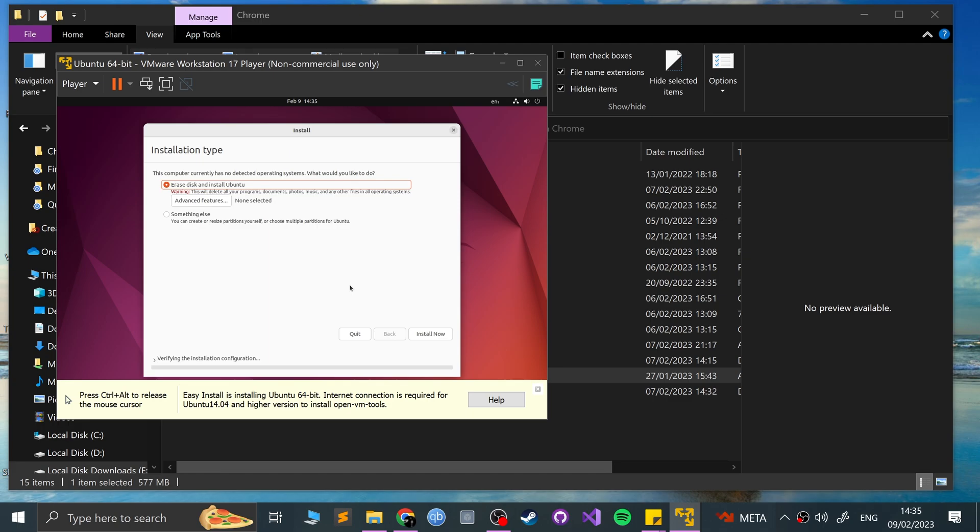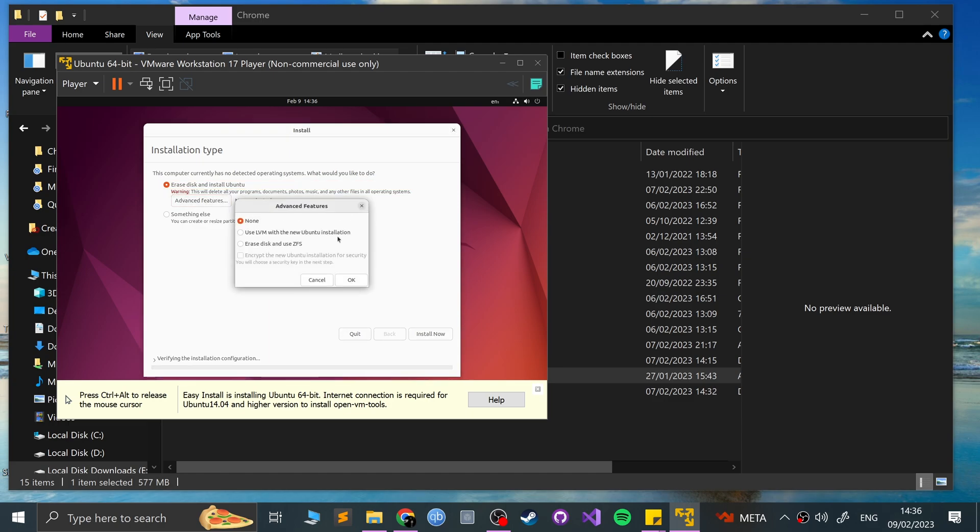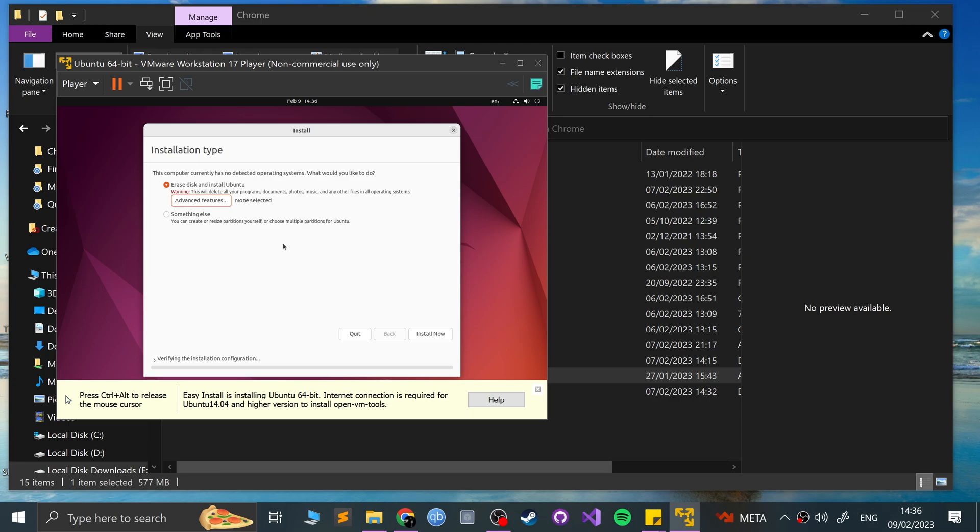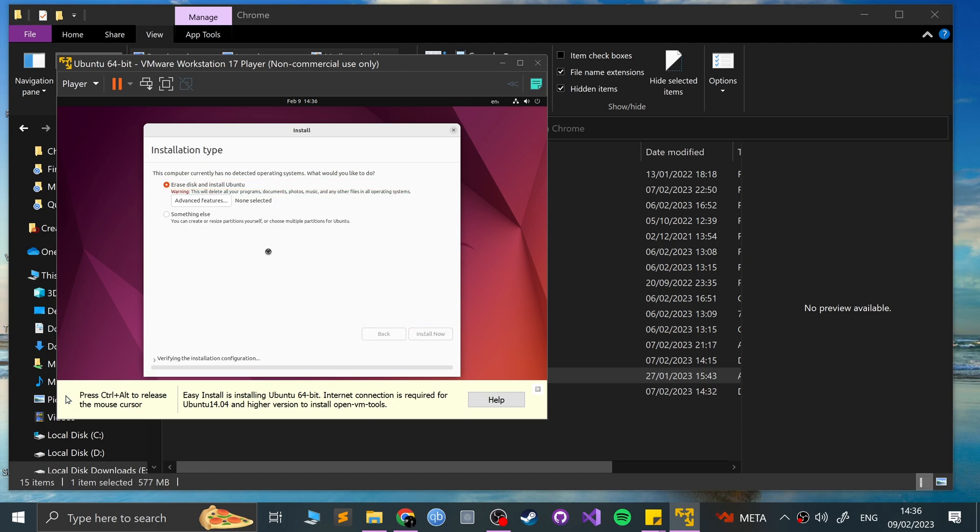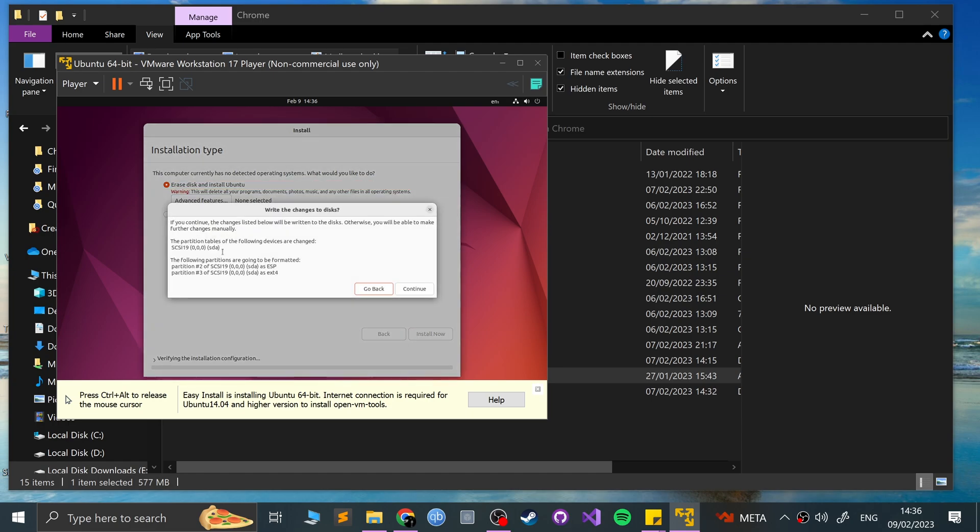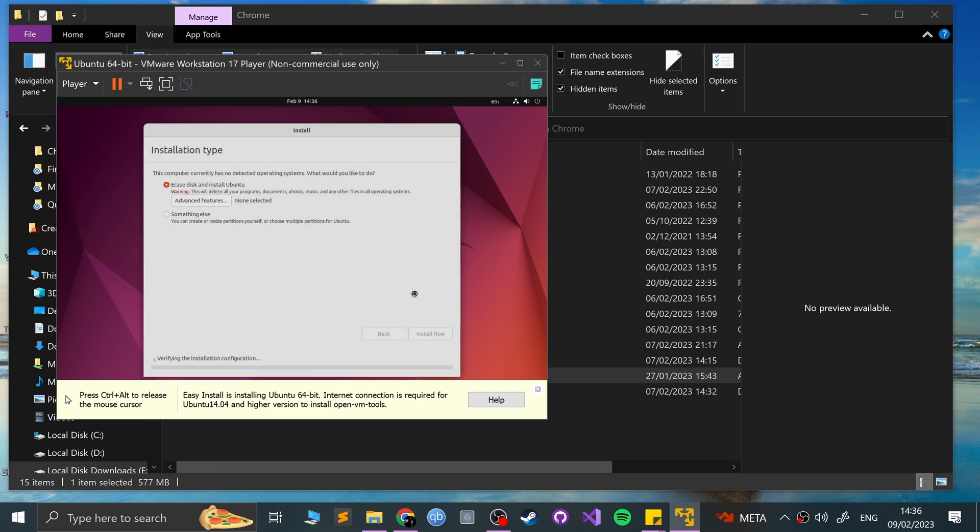So it's just asking for installation type. Recommend you just leave this as is. You want to erase this. This will not erase your host OS or my Windows OS, for example. You'll only just erase this little virtual drive that I've created. Some advanced features as well. Again, if you know what you're doing here, feel free to select these. And otherwise, you can click something else. This will allow you to create multiple partitions. If you know what you're doing, maybe you want to create different partitions to store different data, feel free to do that. Click install now. And that's fine. Just leave it as is. Click continue.